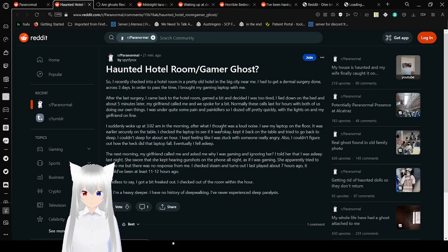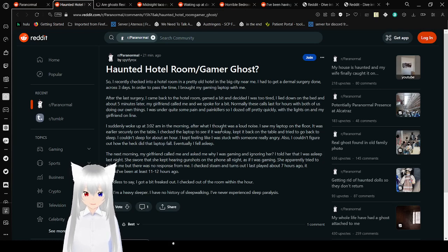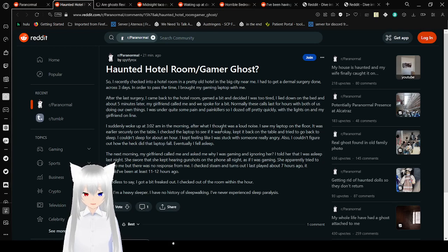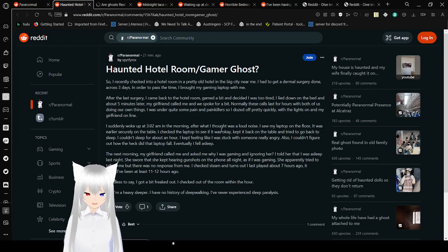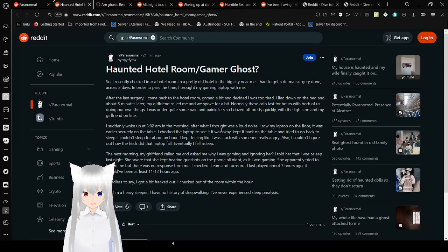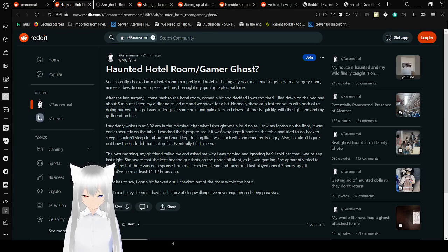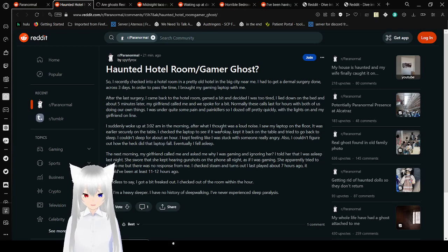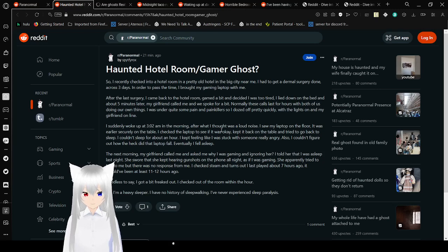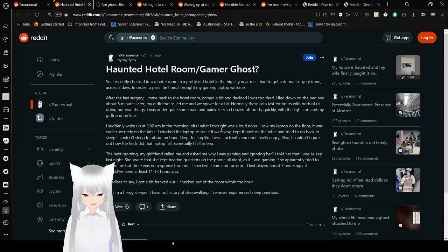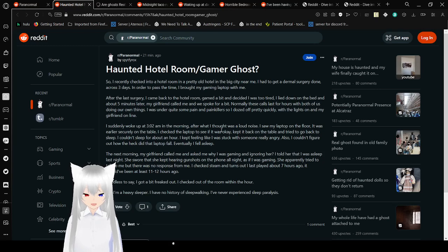Hotel room slash gamer ghost. I recently checked into a hotel room in a pretty old hotel in a big city near me. I had to get a thermal surgery done over three days. In order to pass the time, I brought my gaming laptop with me. After the last surgery, I came back to the hotel room, and decided I was too tired. I laid down on the bed, and about five minutes later, my girlfriend called me, and we spoke for a bit.